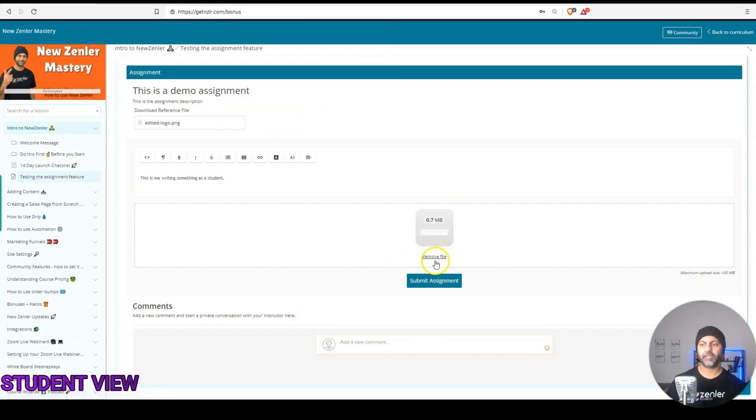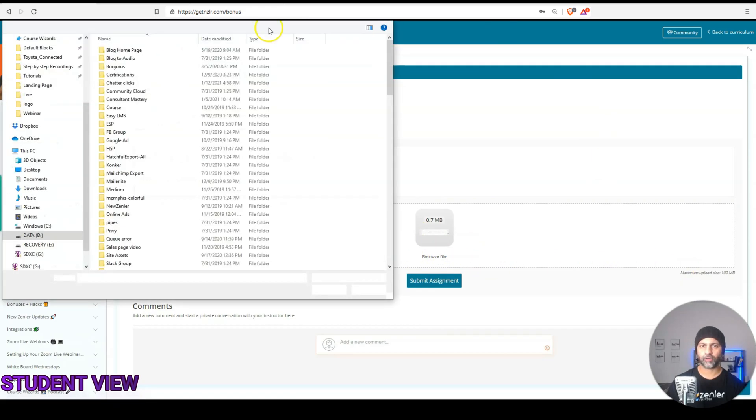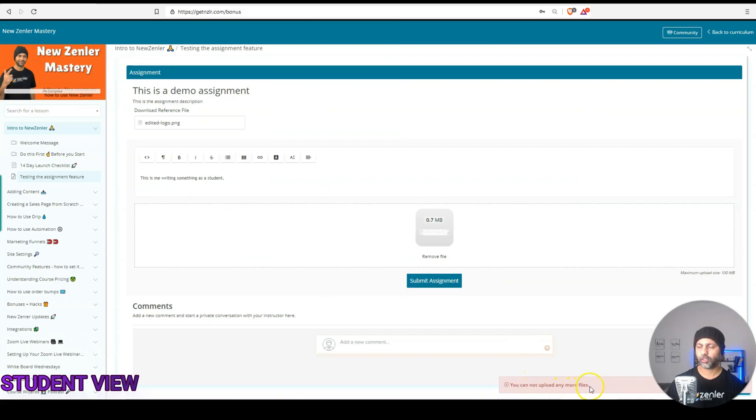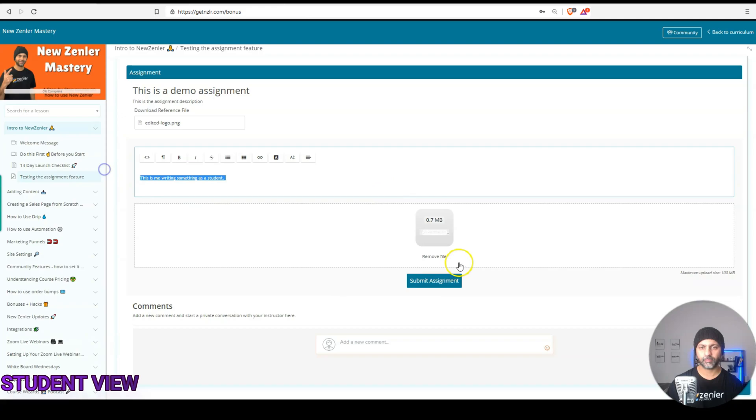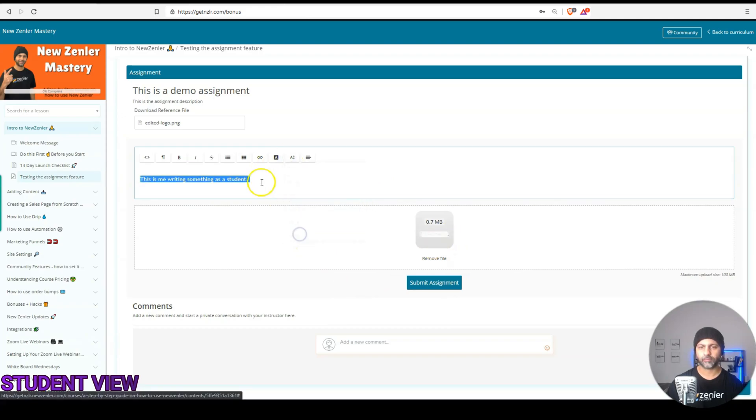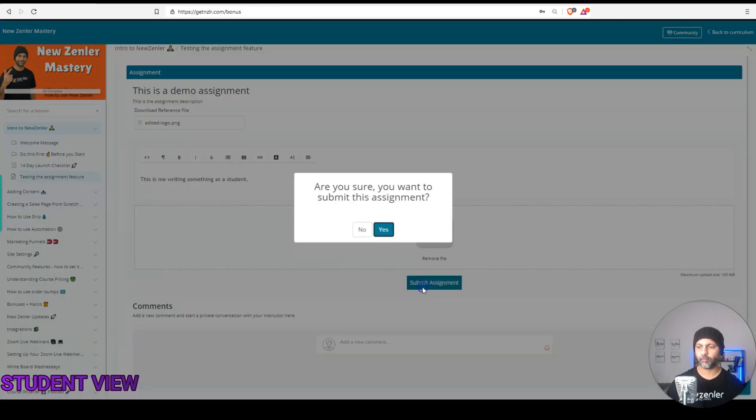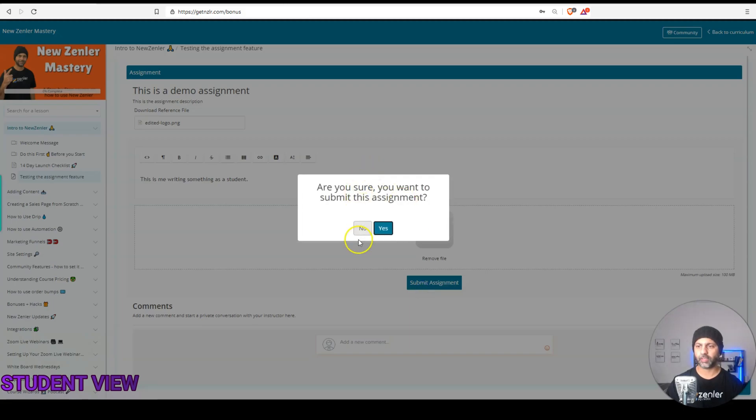So I've uploaded the PDF, I can remove file, I can upload another file, not upload any more files. So it looks like I can only upload one file at a time. So I've added some text, uploaded a file, and let's just make this text bigger. And I'm going to submit this assignment.